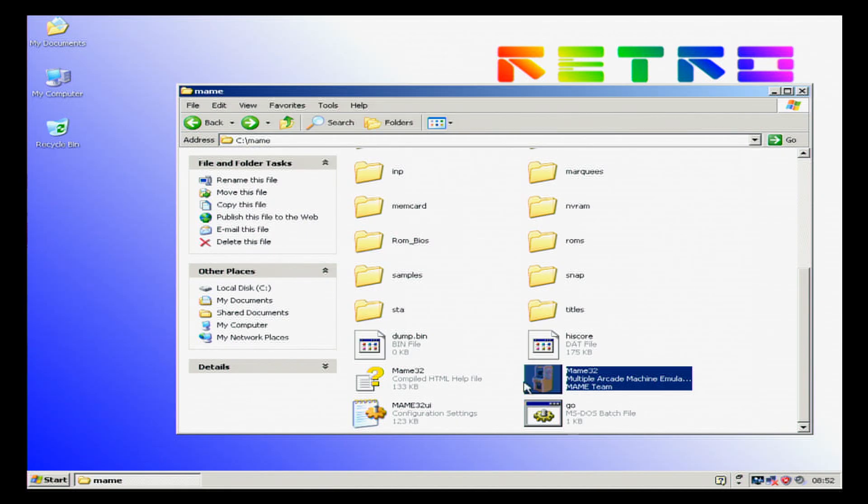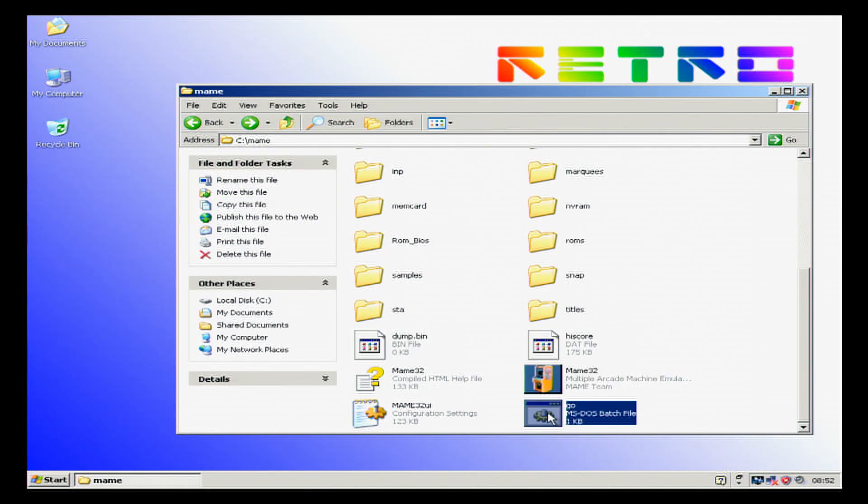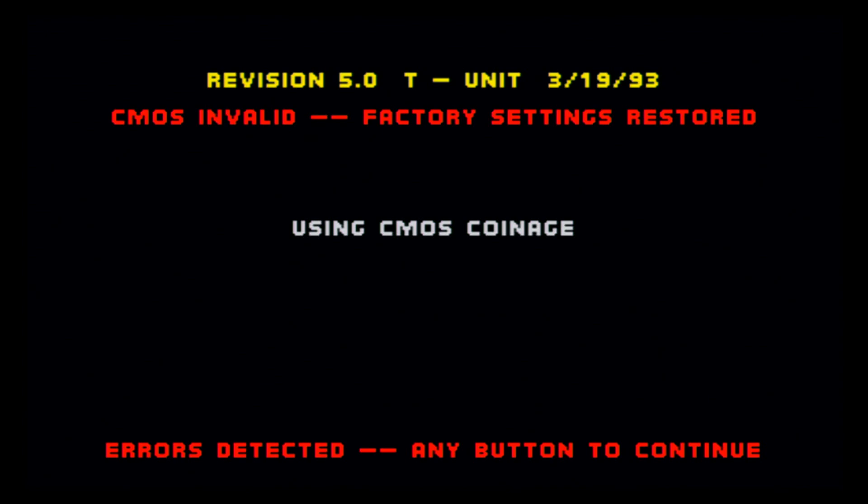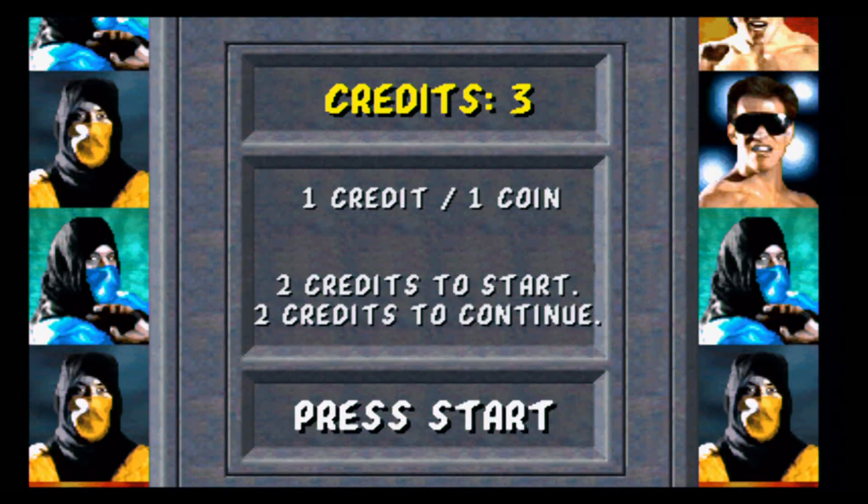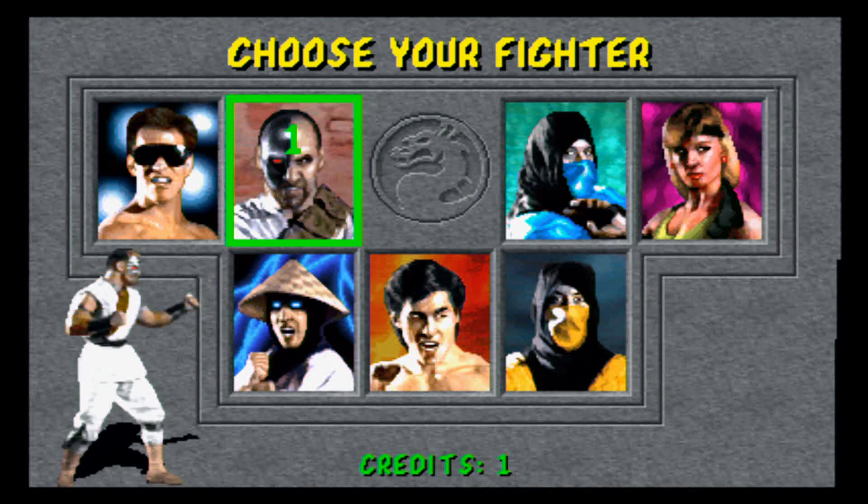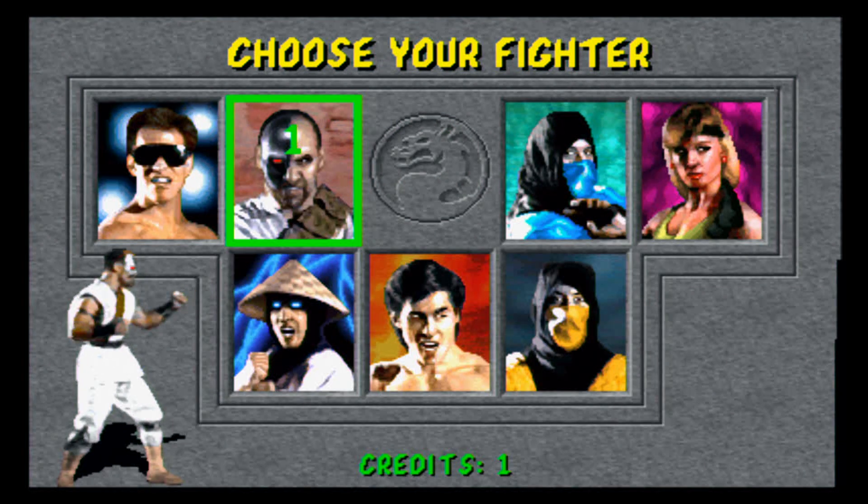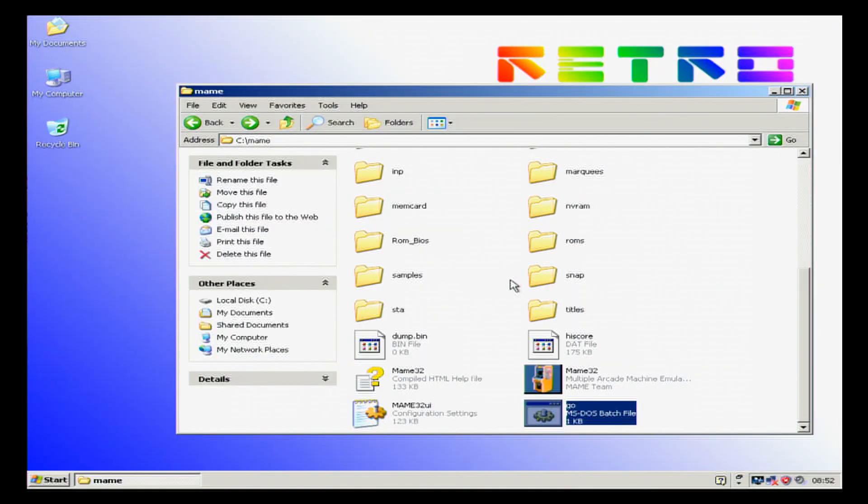Now we're just going to check that works. Mortal Kombat. There we go. And there it plays. We hit escape to go back into Windows.